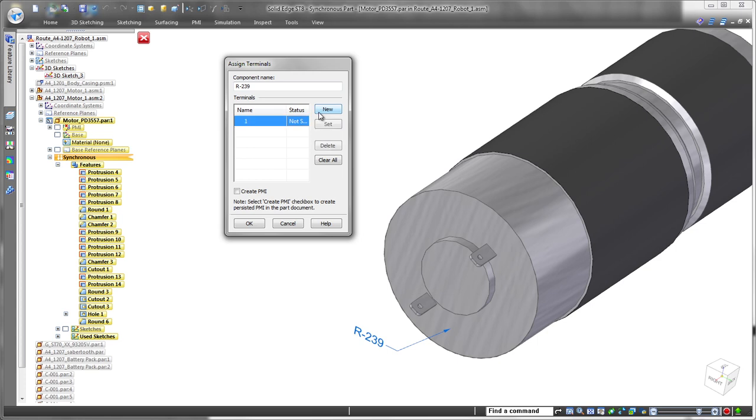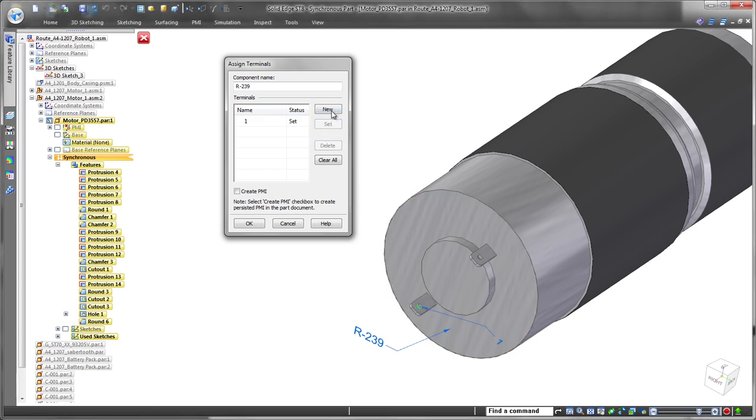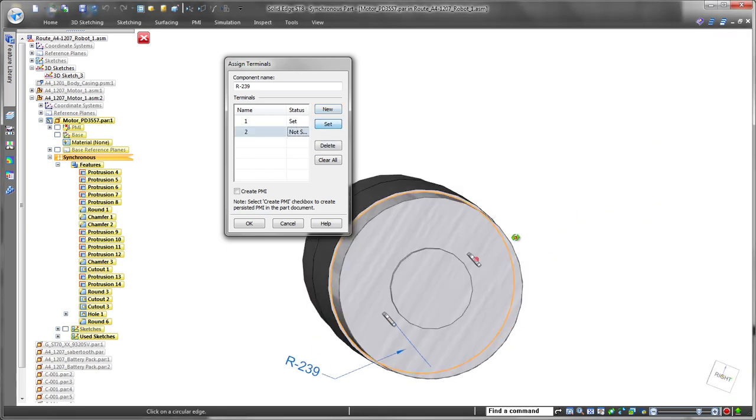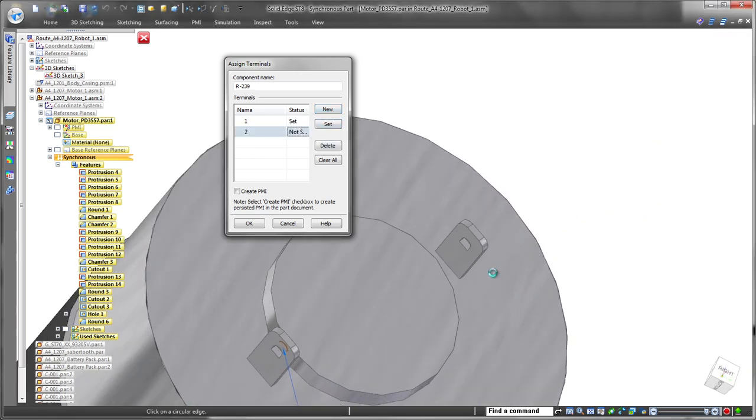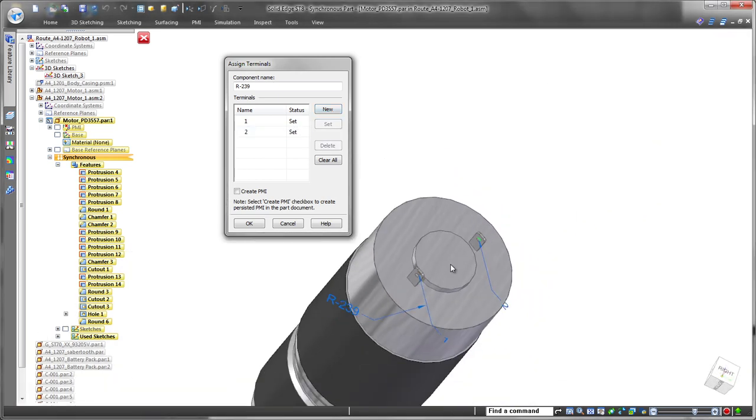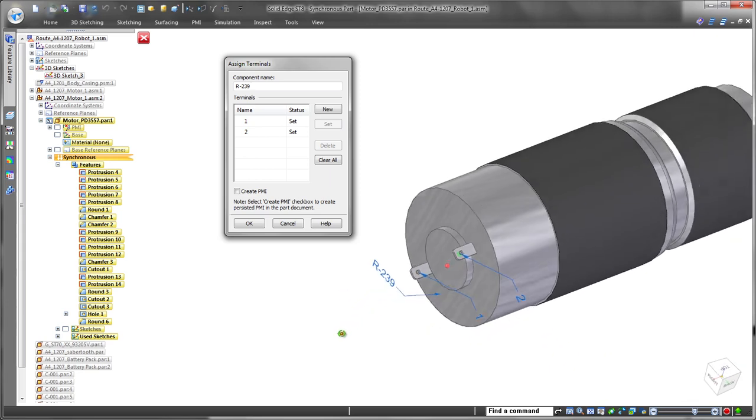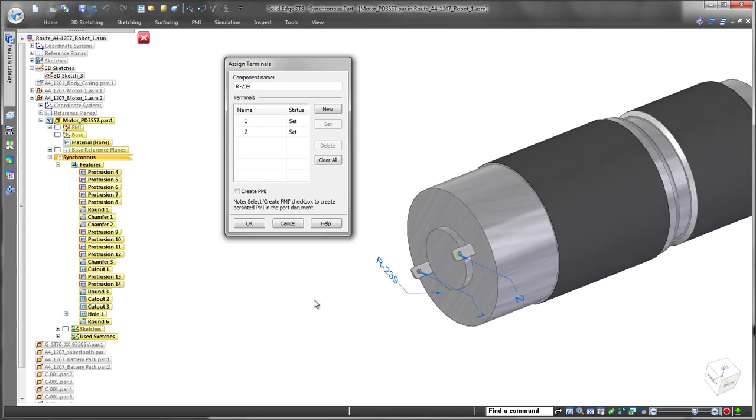Now that we imported the wires and started to create physical harnesses out of them, we'll route the electrical wires on one side of the robot. We're using new motors on this prototype, so we have to define them as electrical components and assign terminals.